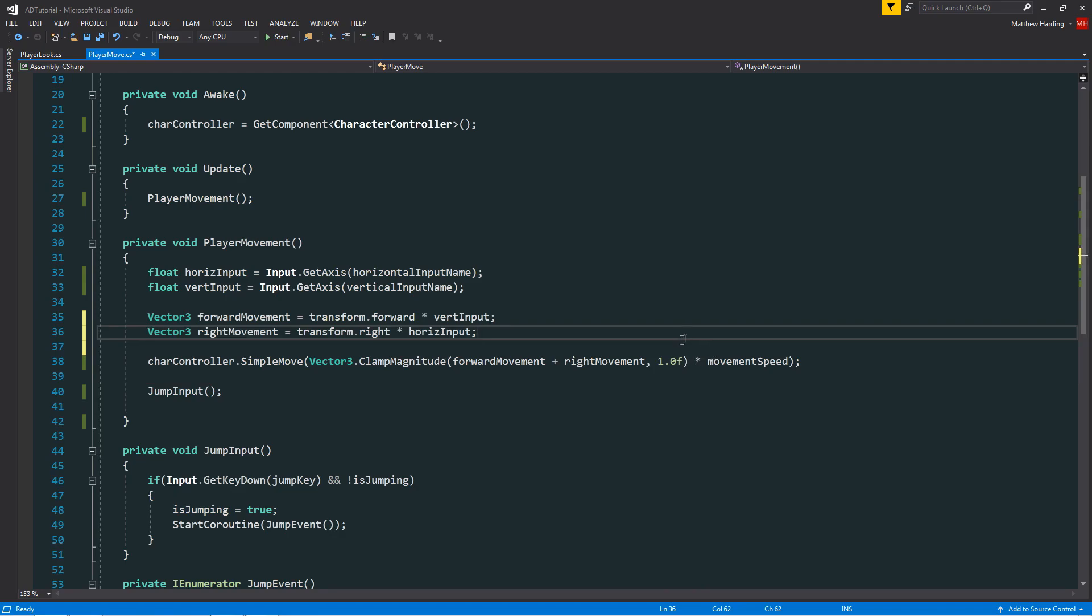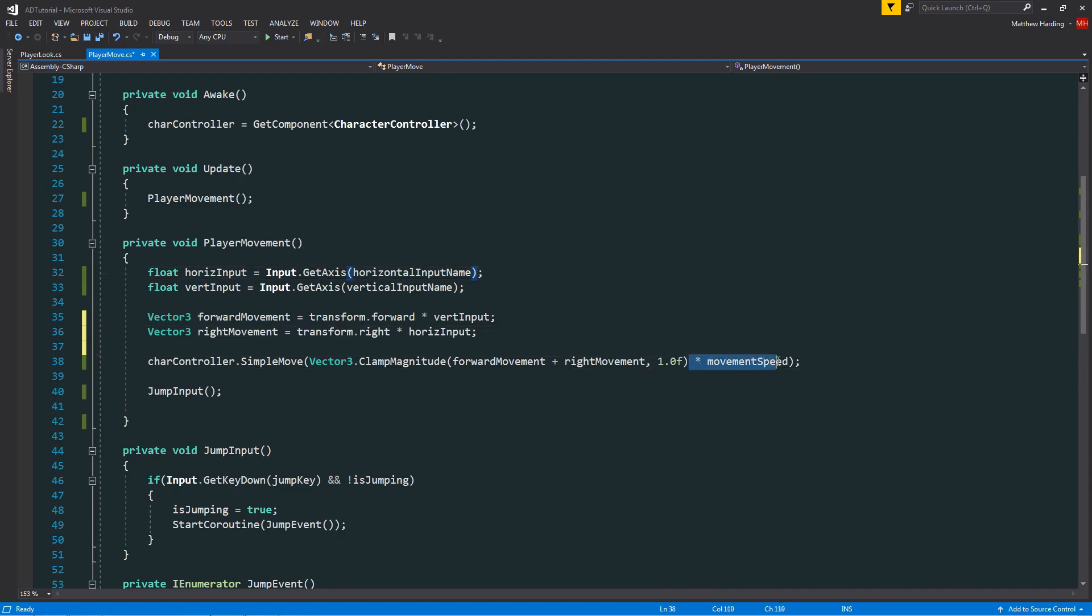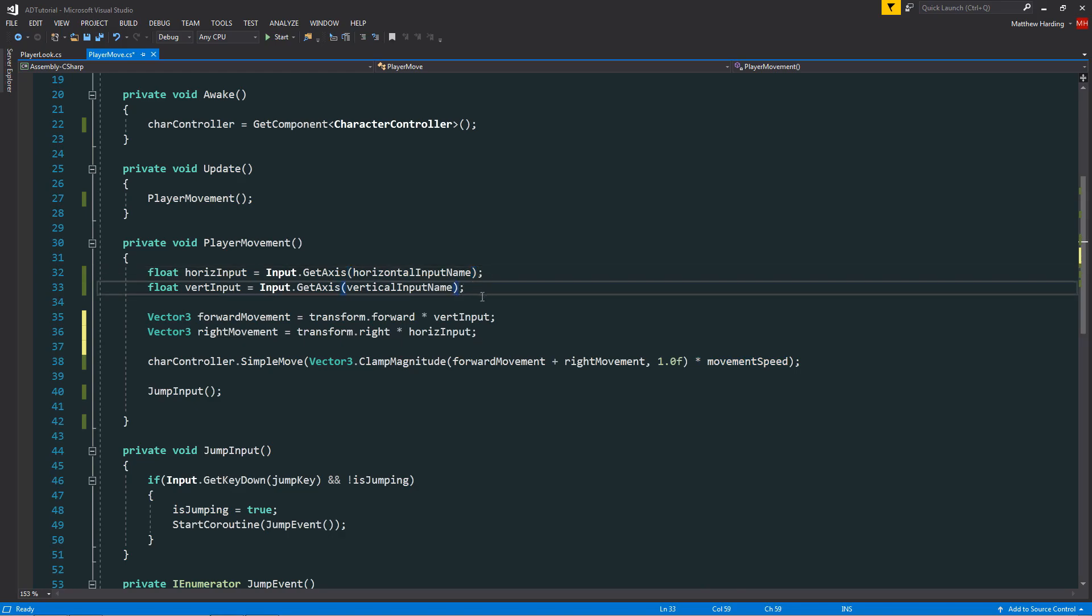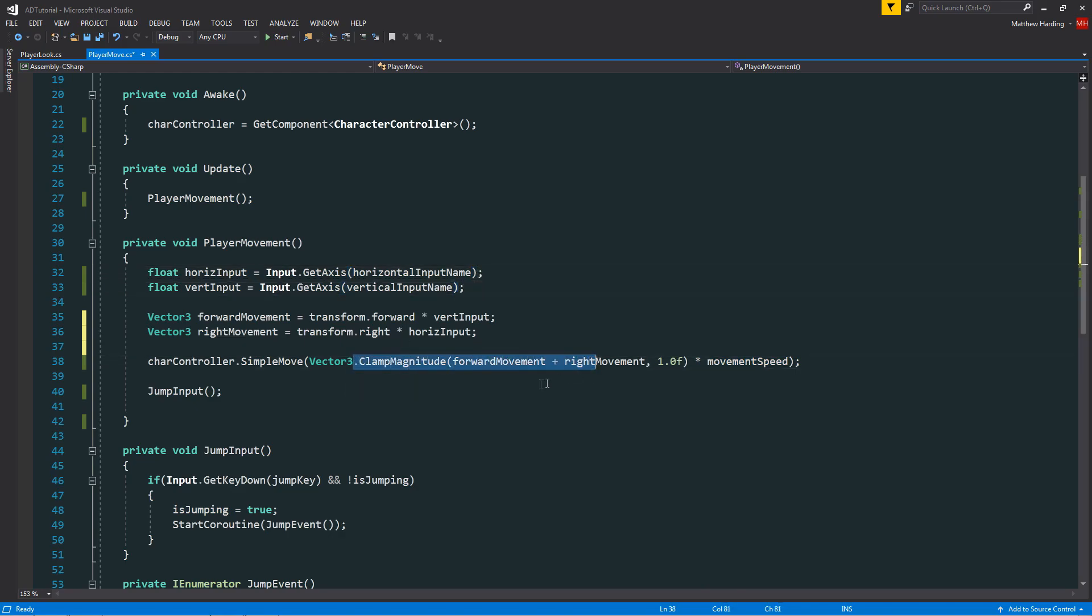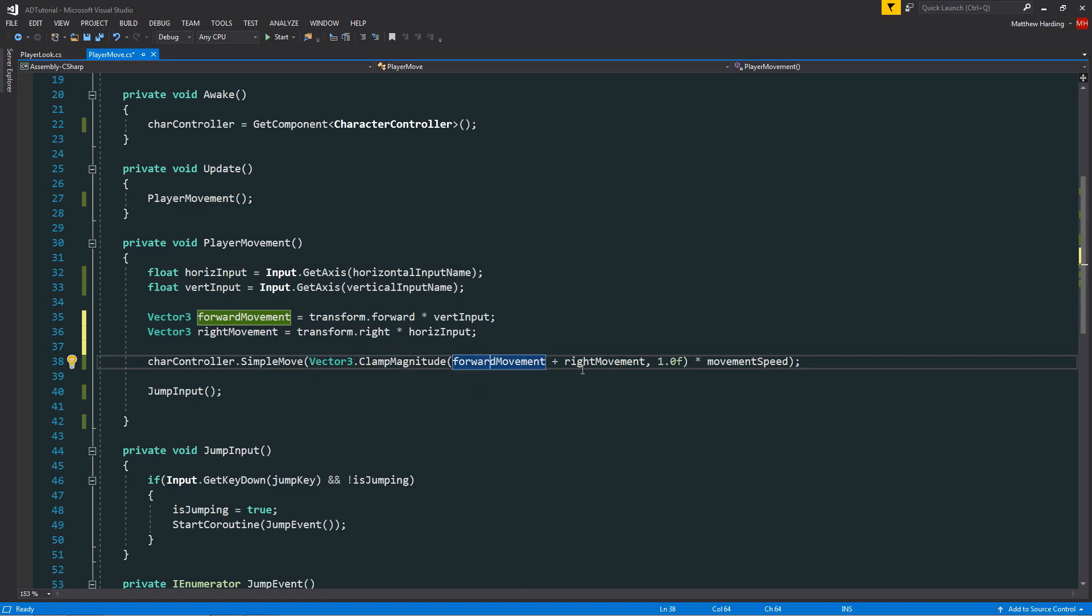You may have noticed that I've moved the multiplication for the movement speed from these two lines up here to down here and that's simply because if we multiply by the movement speed earlier on up here it would then become a part of this clamp which is something that we don't want